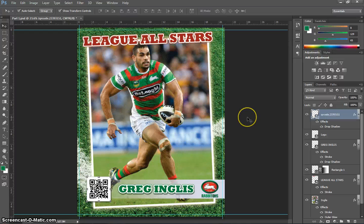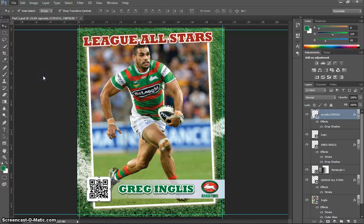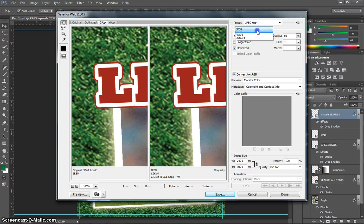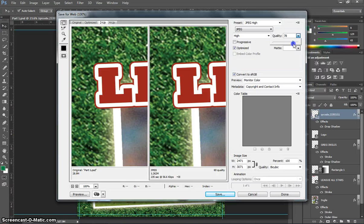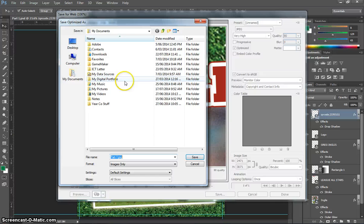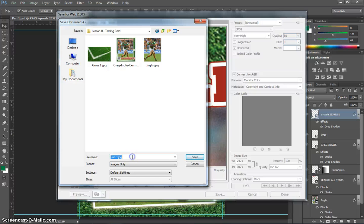That's basically it — that's our trading card finished. Go to File, Save for Web. Look at the Two Up view and change it to a JPEG. Make sure the quality is set fairly high, around 60 to 80%; I'll bump it up to 80%. That gives an image just over two megabytes — high quality and it will print nicely. Click Save and make sure you save it in your ITS folder. I'll put it in my Lesson 8 folder and call it 'trading card,' then click Save.